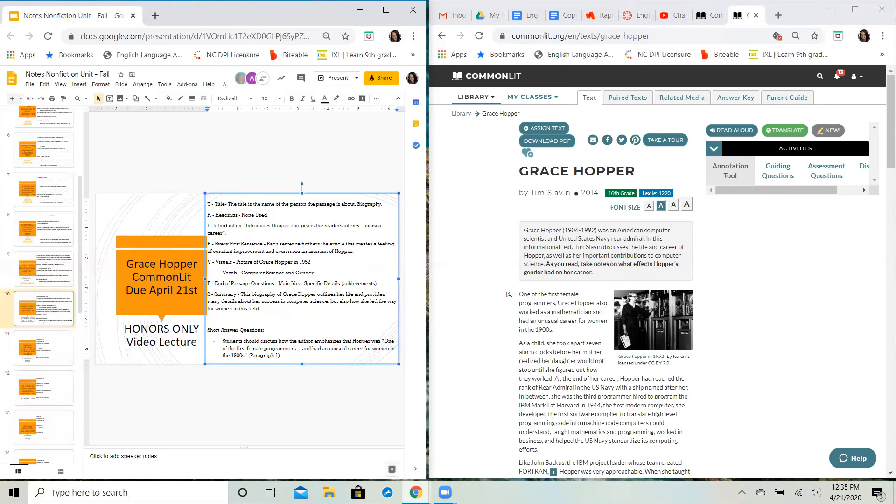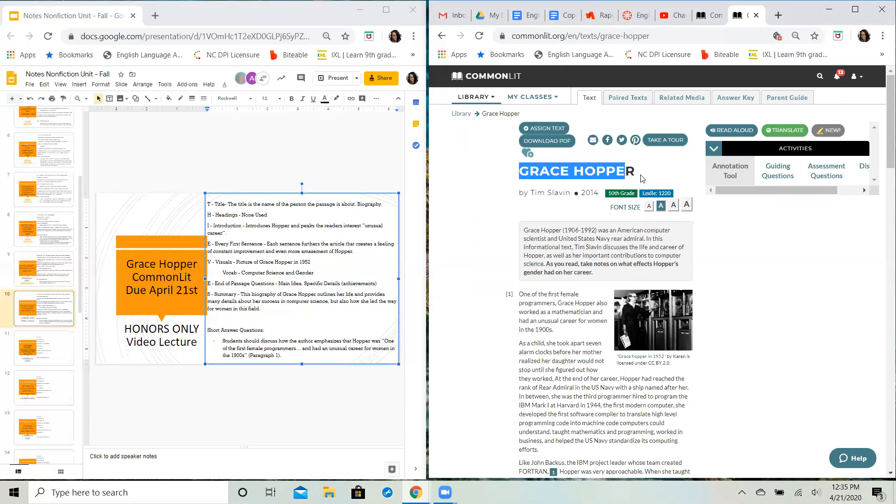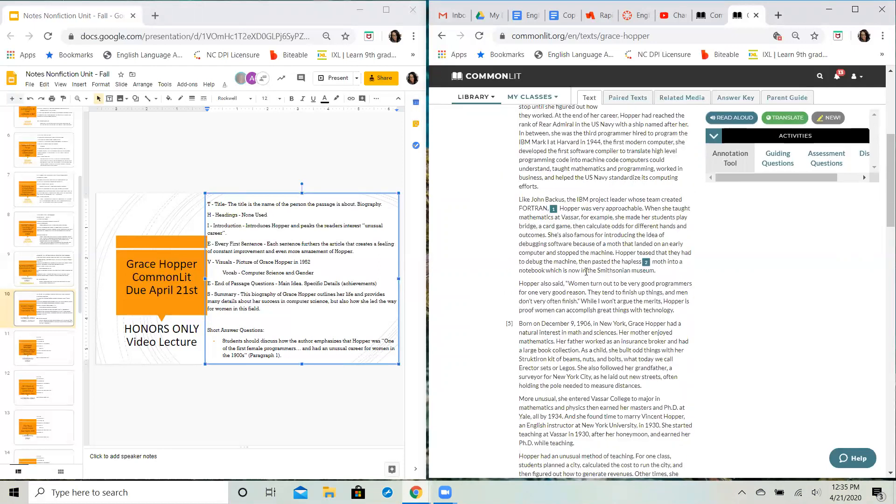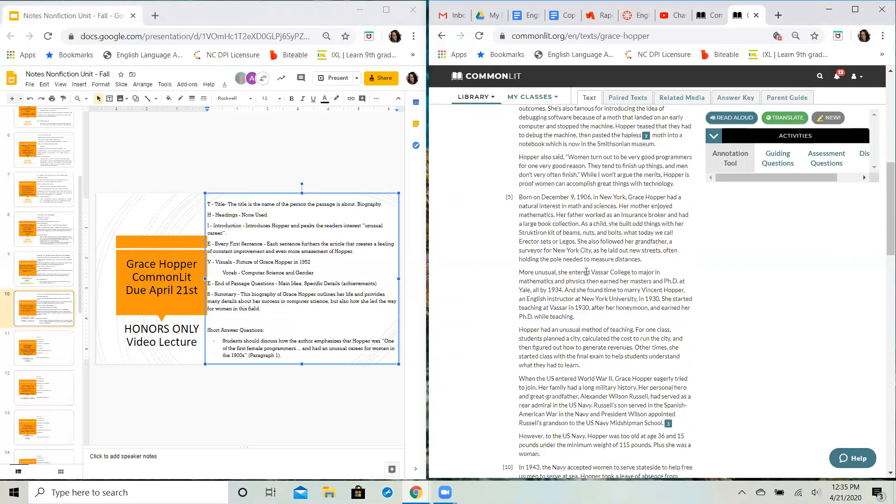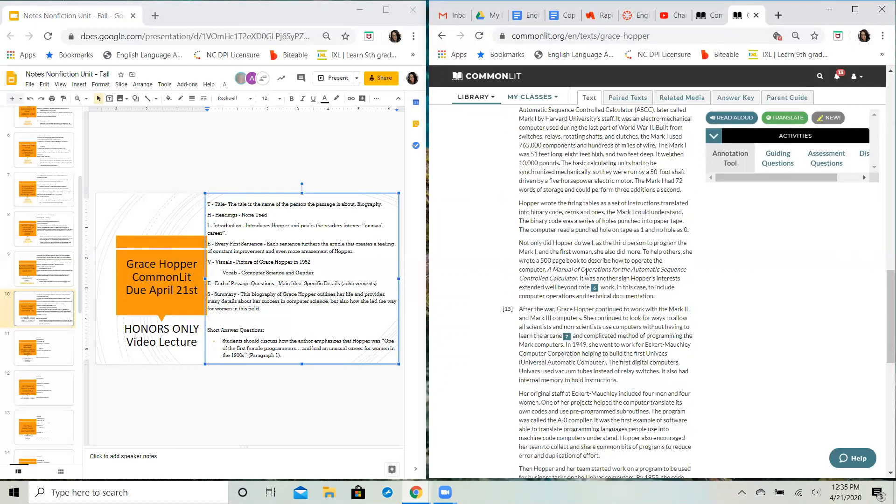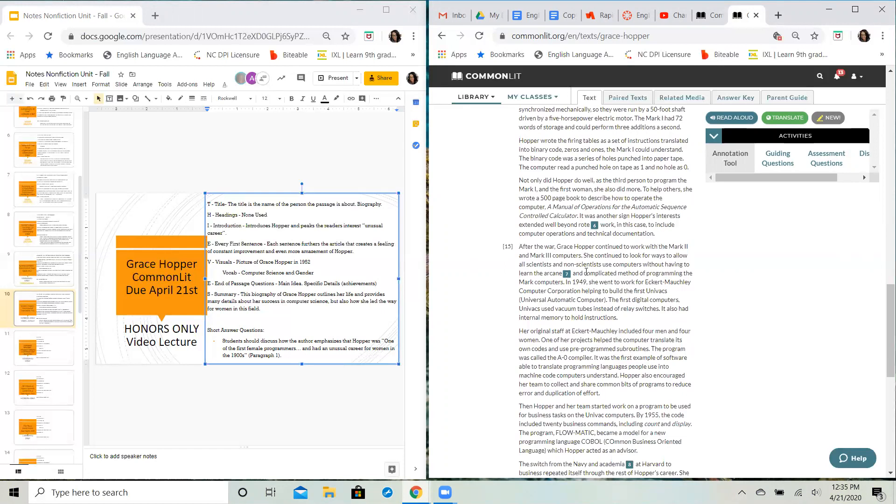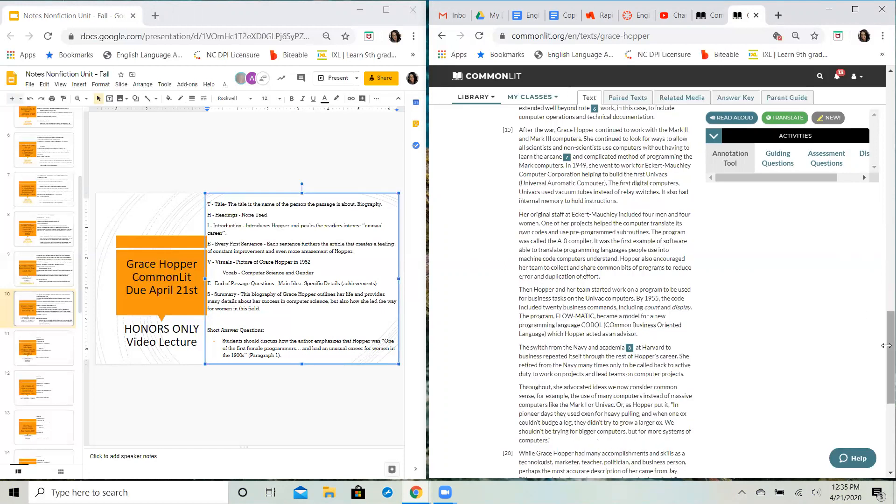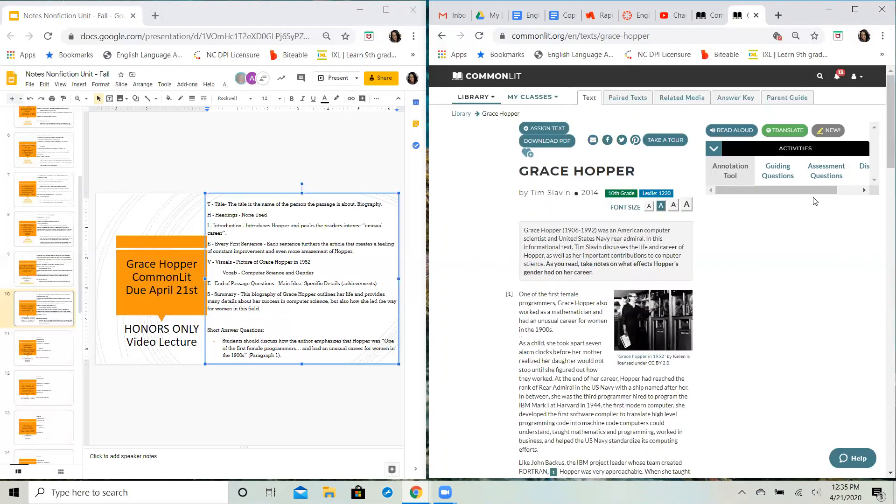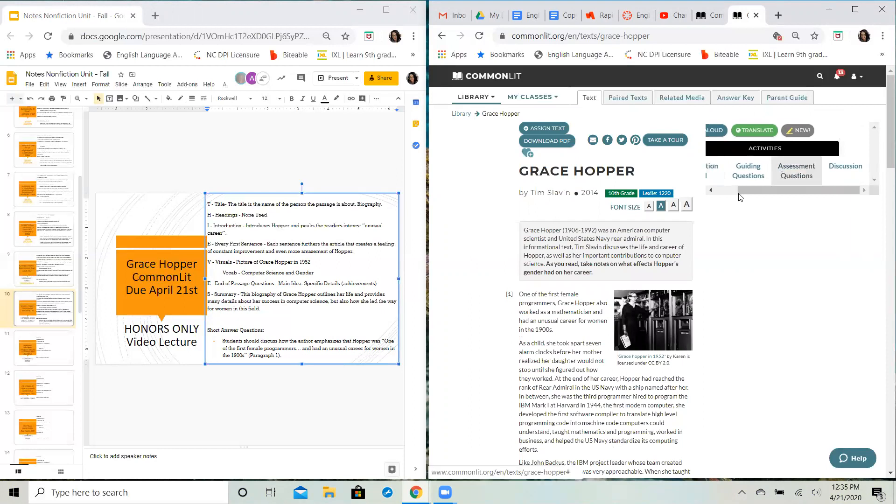We start with the title, which is the T. Your passage Grace Hopper by Tim Slavin, so this is clearly going to be a biography. Tim Slavin writing this particular passage about Grace Hopper and her life. We do not see a use of subheadings in this particular passage. Some biographies do, some biographies don't. In this case for honors, it does not.